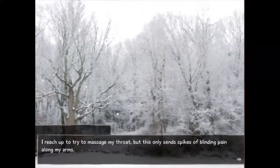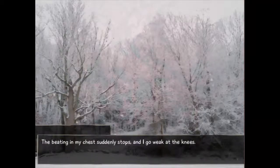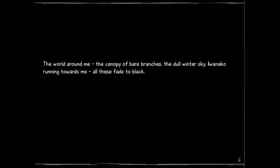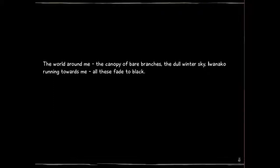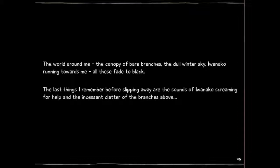"I wanted to say something in reply, but my vocal cords feel like they've been stretched beyond the breaking point. I reach up trying to massage my throat, but this only sends spikes of blinding pain along my arms. My whole body freezes, save for my eyes, which shoot open in terror. The beating of my chest only stops. I go weak at the knees. The world around me — the canopy of bare branches, the dull winter sky, Iwanako running towards me — all these fade to black. The last thing I remember before slipping away are the sounds of Iwanako screaming for help and the distant clatter of the branches above."